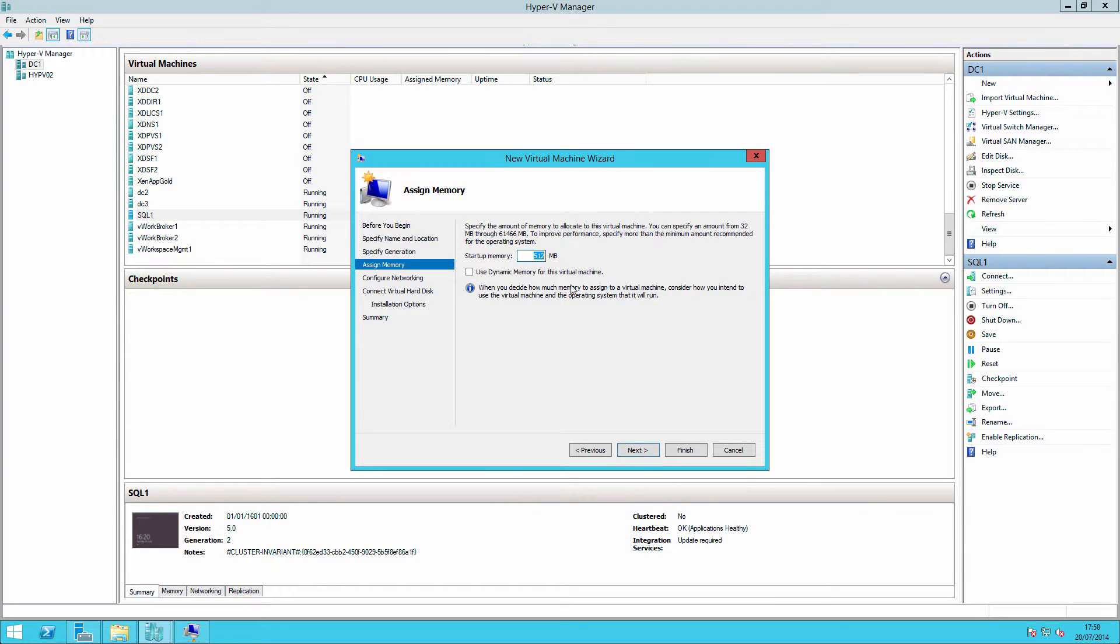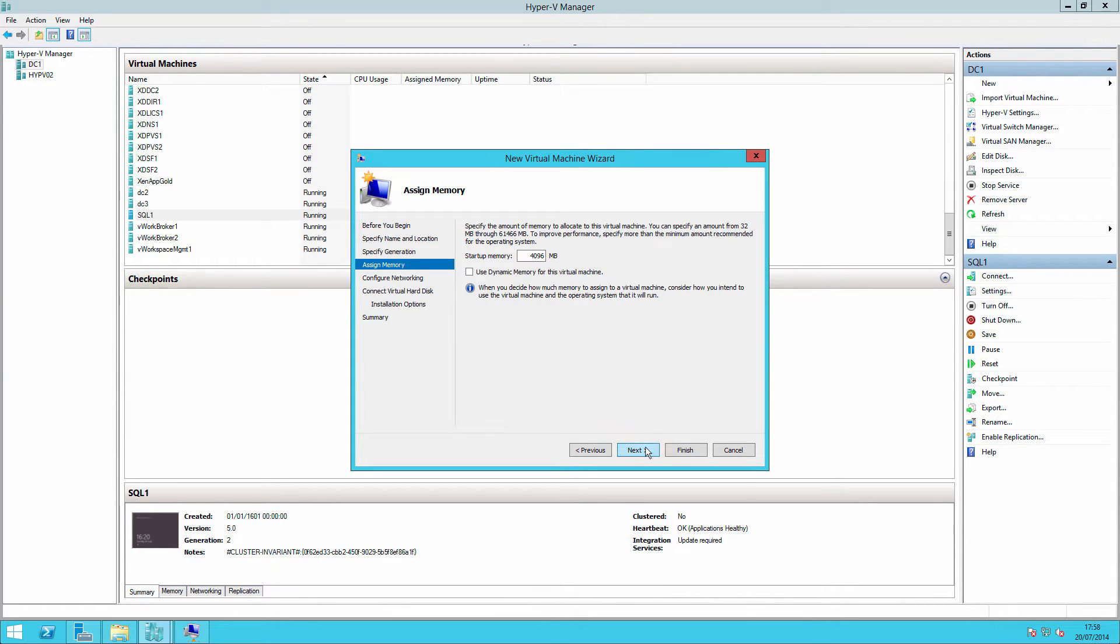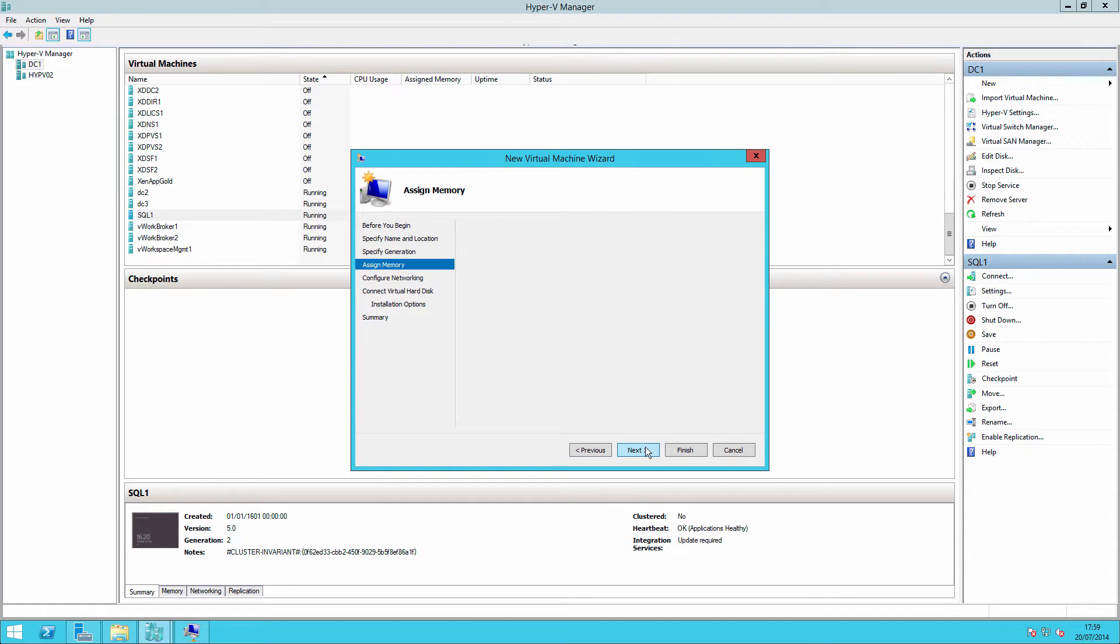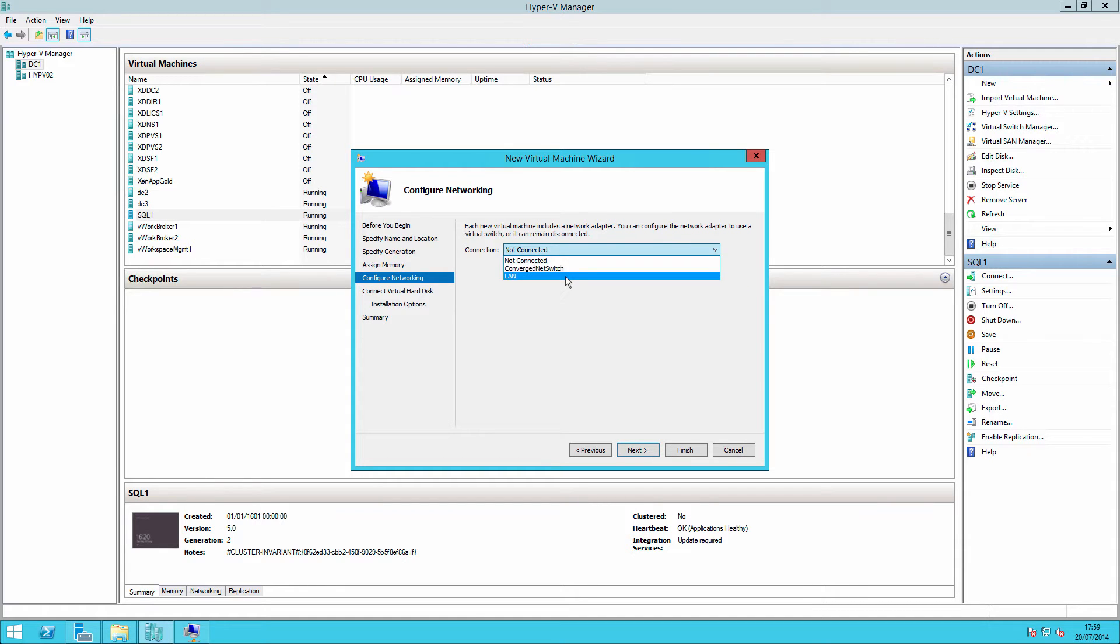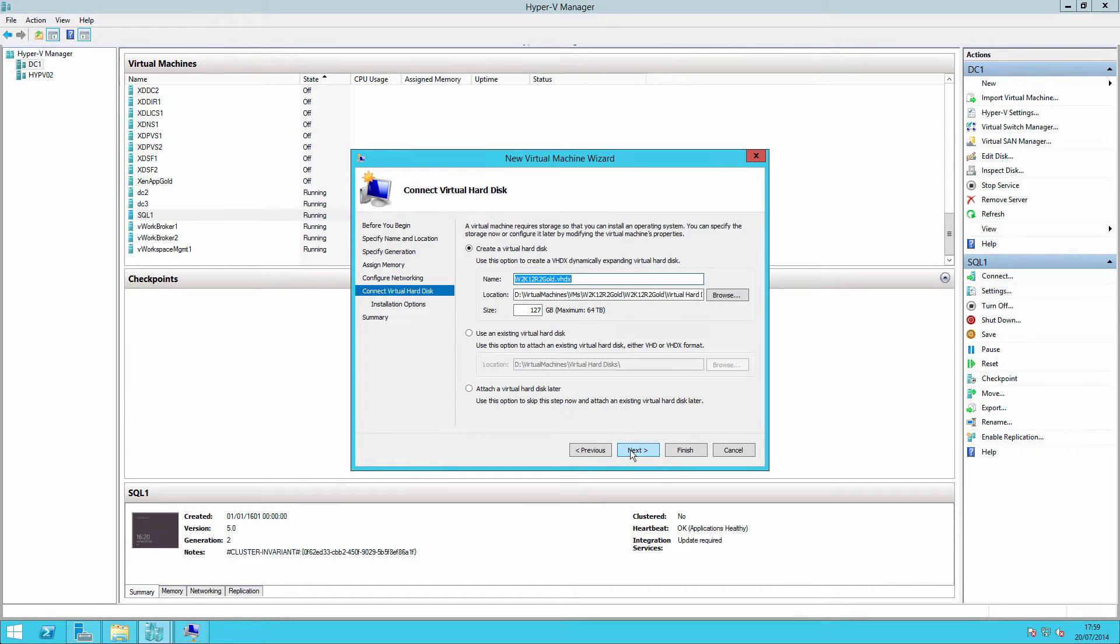Assign some RAM to this. The RAM that we set here, or that we set for our template, will be what will be used to deploy the virtual machines within vWorkspace. So we can set that later.